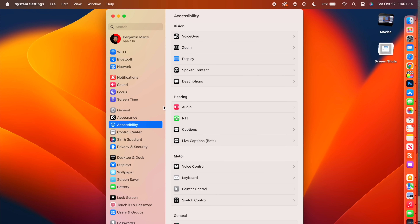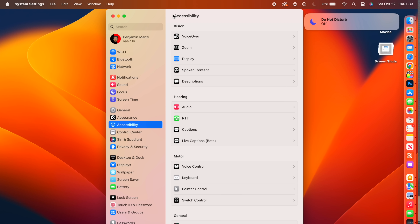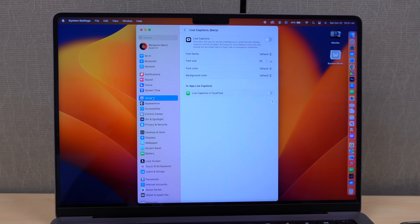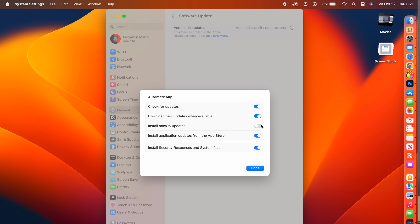VoiceOver is now supported in over 20 languages, including Polish and Turkish. Live Captions will soon support typing to speak for video conferencing apps. In System Settings under General > Software Update, you can now install just security updates and system files without upgrading the full OS — you can also install app updates from the App Store separately, keeping your system version stable.